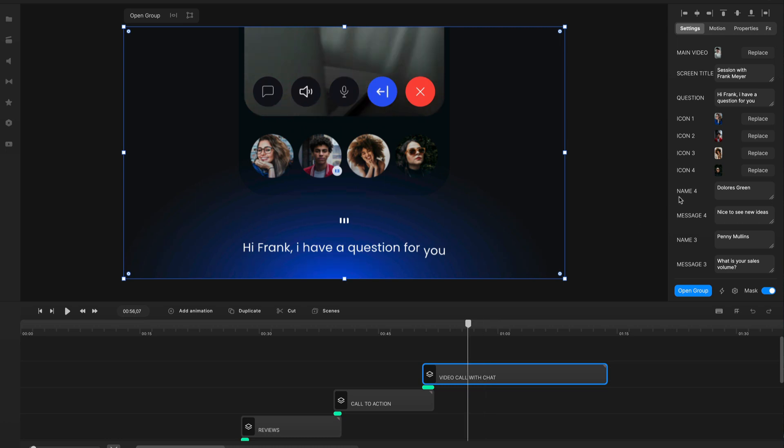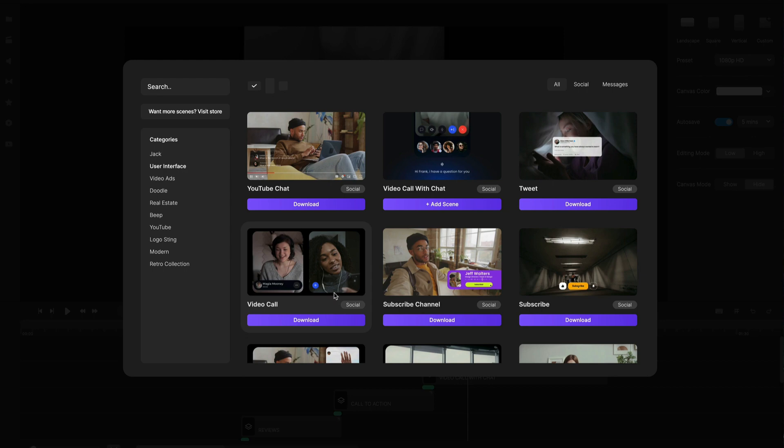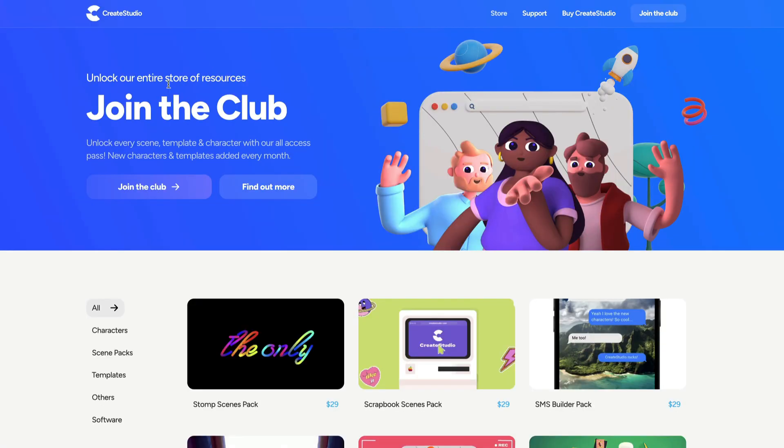So, yeah, I hope you enjoy these new updates. The last thing as well that we've got is you'll have to see we've got this option to visit our store. So, we've just created a new Create Studio store.